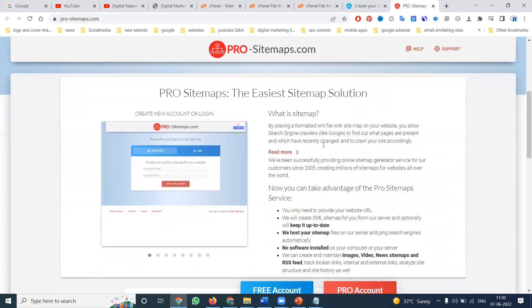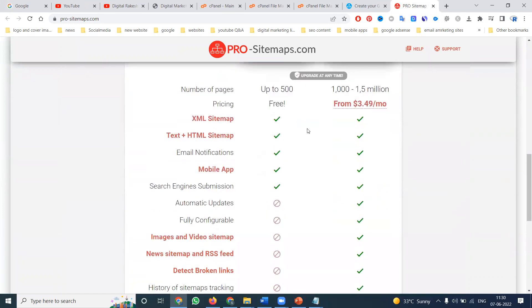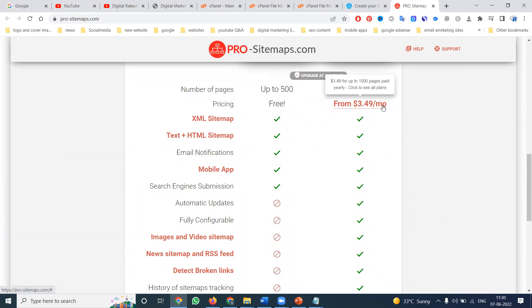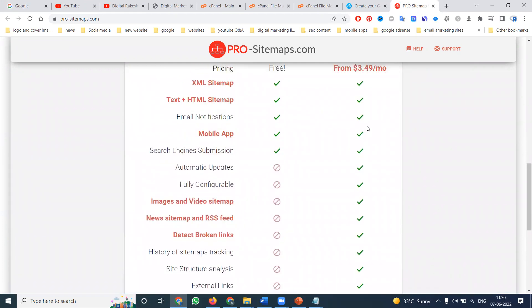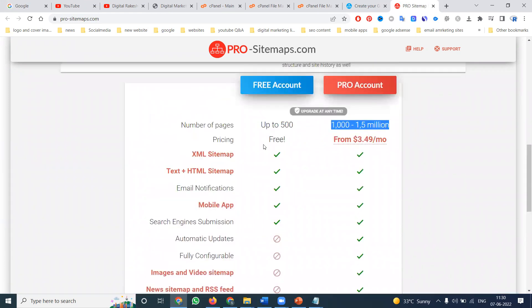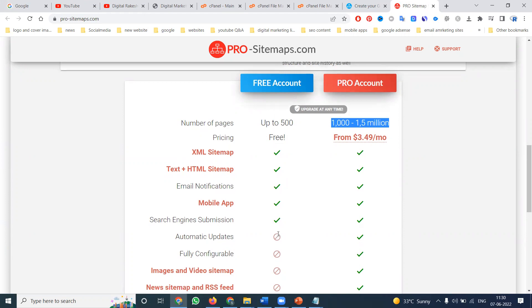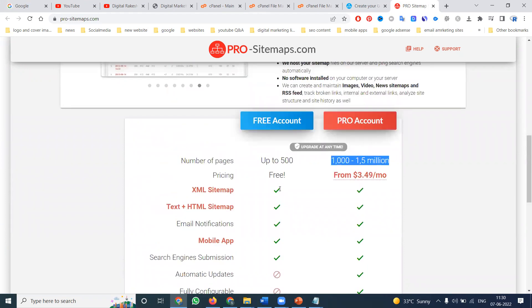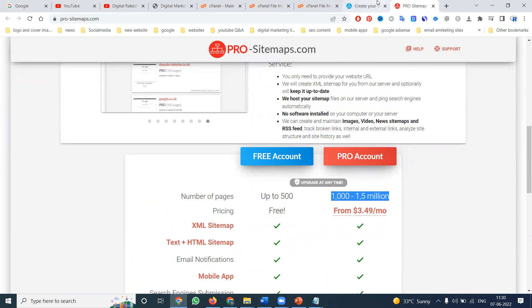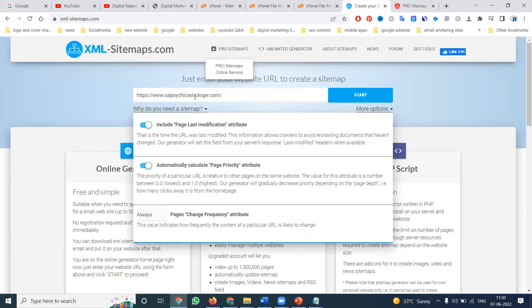In this XML sitemap tool, up to 500 pages are free. For 1,000 to 1.5 million pages, you pay $3.49 per month. There are many options: text sitemap, image sitemap, email notifications, mobile app, search engine submission, automated updates. The first five points are the most important.